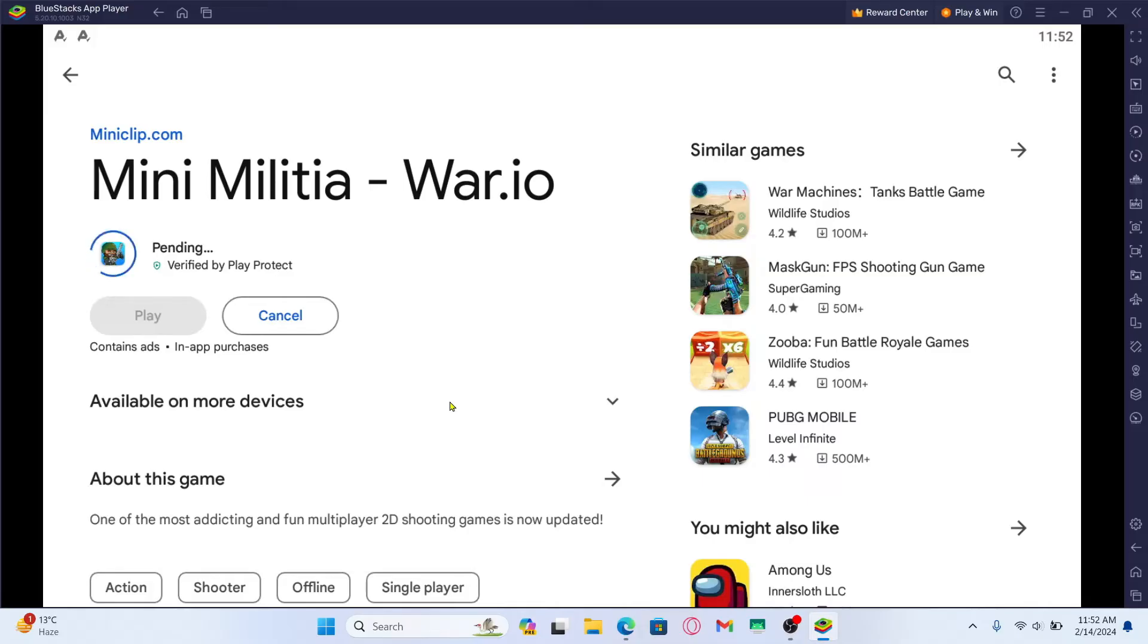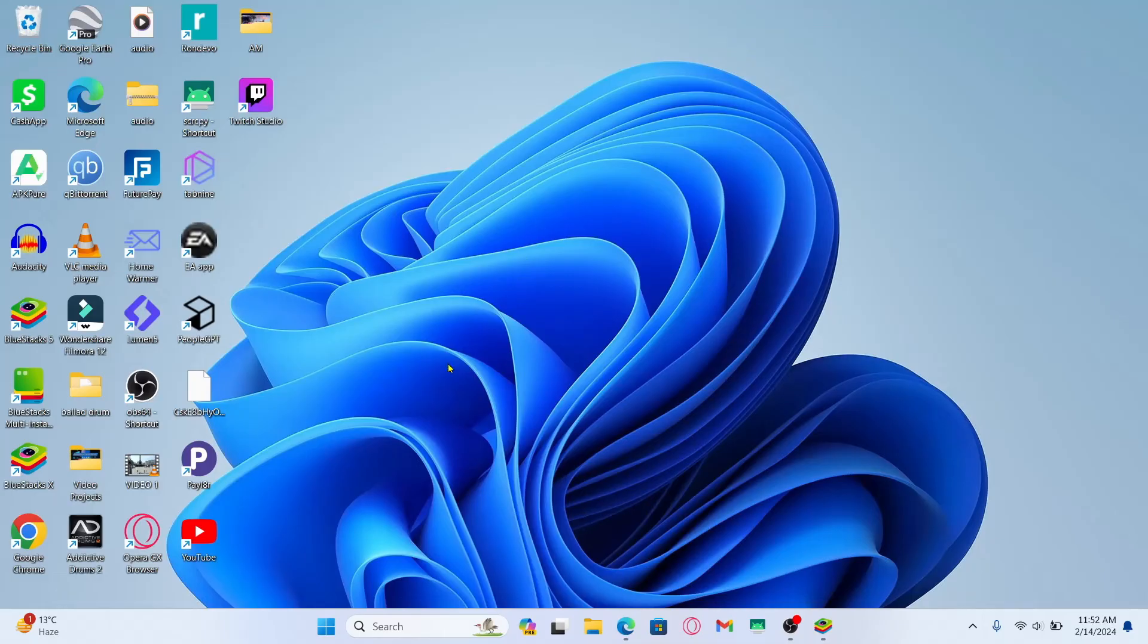When you can see the play button, you can tap on it to open up the game and enjoy it right away on your PC. Once the installation is done, the shortcut will also be created on your desktop from which you can directly double-click and start enjoying the game.